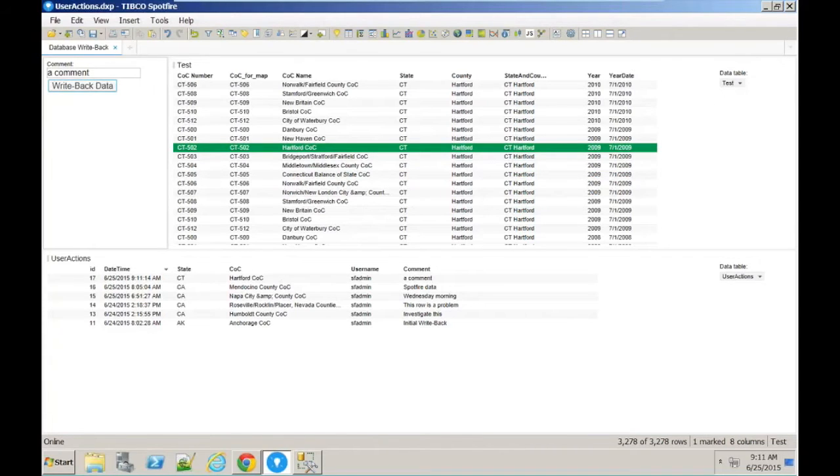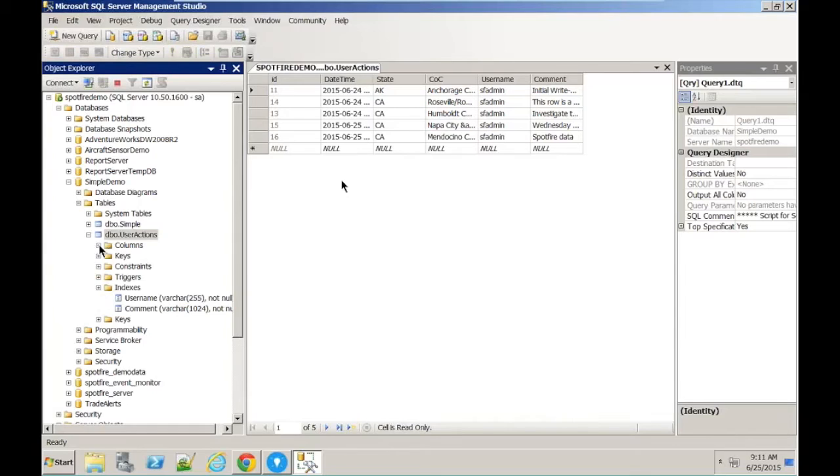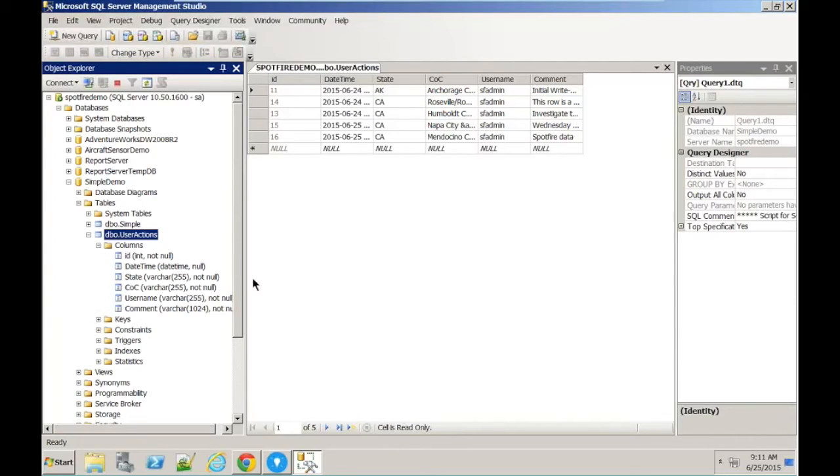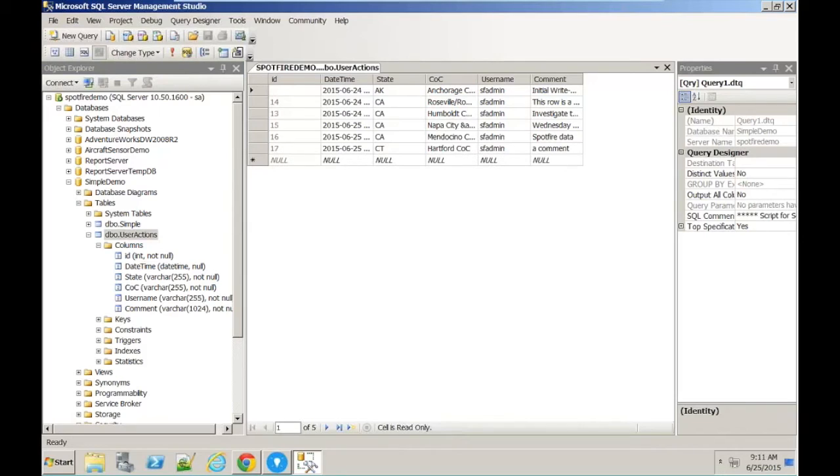So how do we do that? Well, just to show you the simple database itself. I've just got a single data table with these columns. So I'm going to want to insert into that database table. I can just refresh it and show you here's the row that we wrote back just a minute ago.